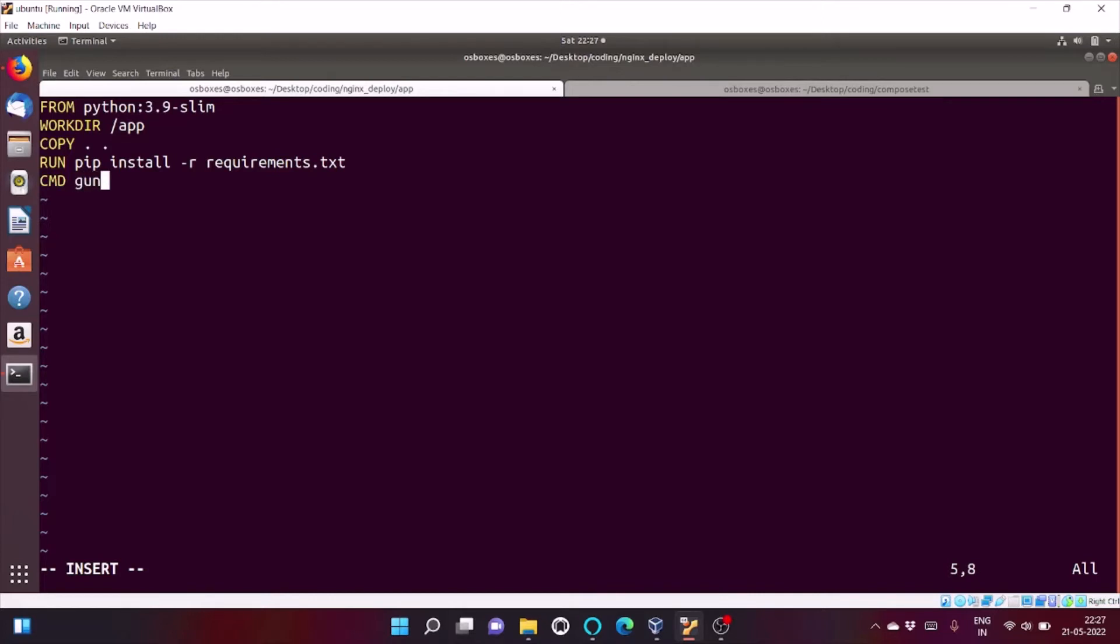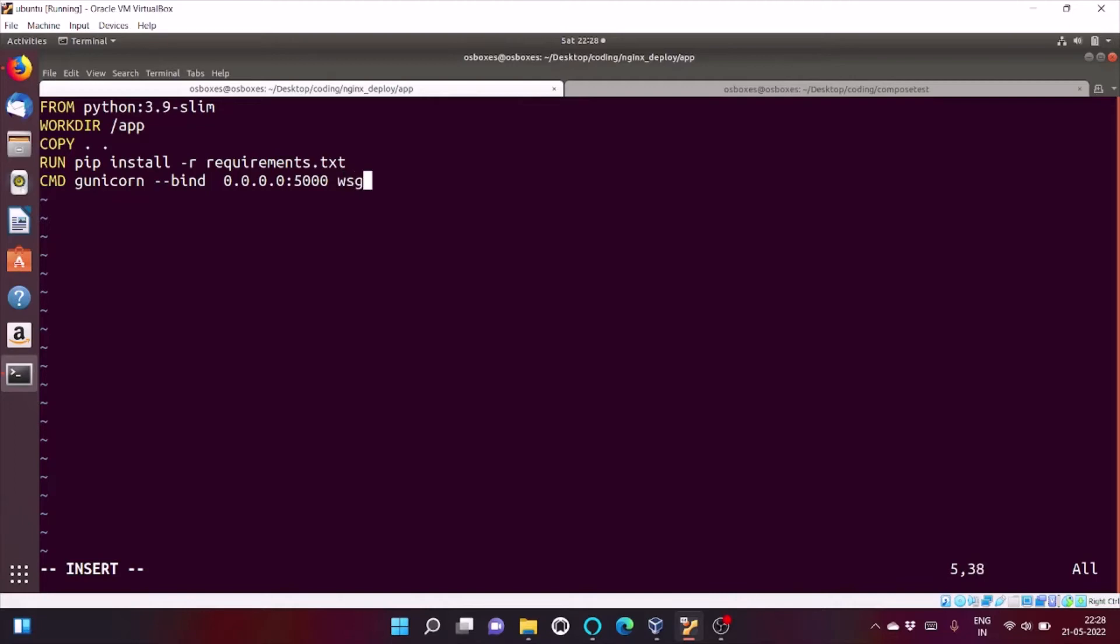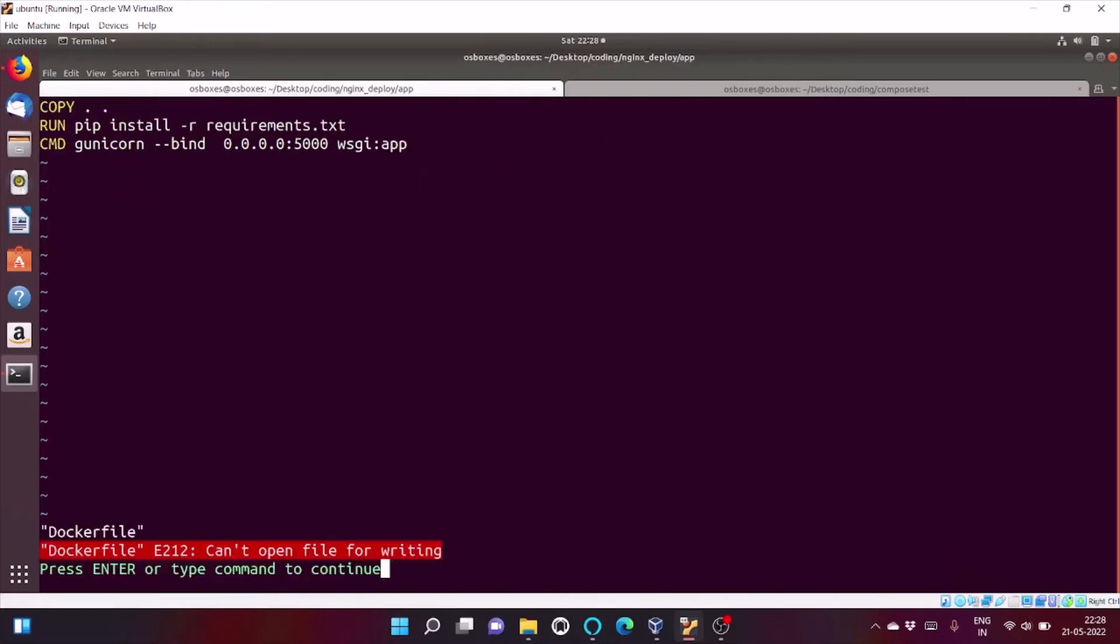And then, I'm going to run my Flask app on Gunicorn server. So, Gunicorn. I'm binding my application on port 5000 to an object known as app. WSGI is the file name and app is the flask object. So, let's check.